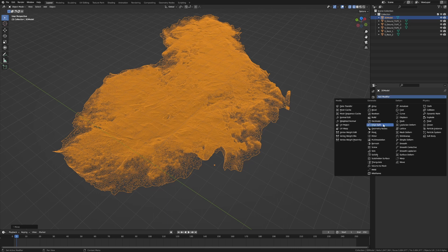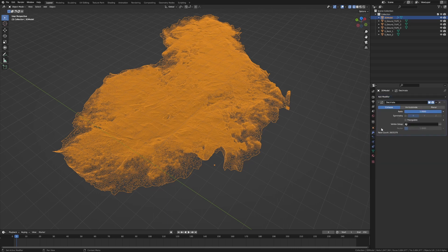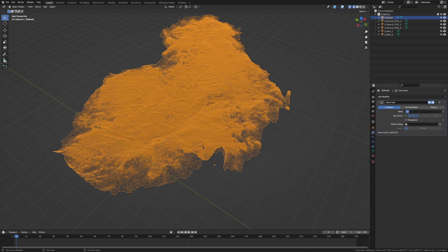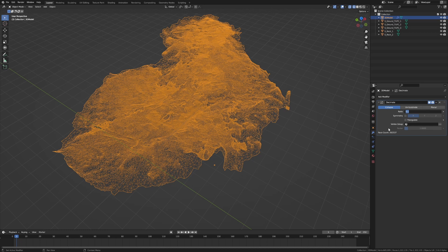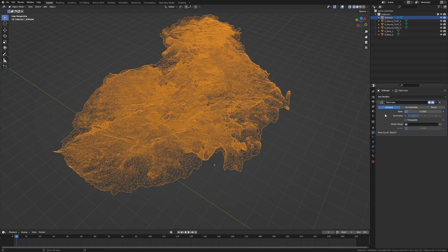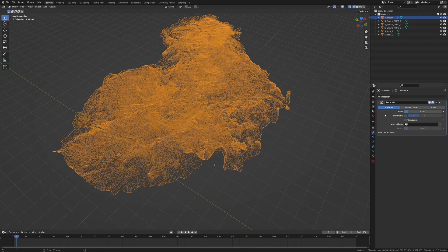What I normally like to do is go to Add Modifier and go Decimate. At the moment we can see there's 2.6 million faces. I normally go 0.1 on the decimate to really bring it back, and you can see how much the mesh has condensed. It's on 262,000 faces now. With the modifier selected, I'm going to press Ctrl-A to apply that modifier.